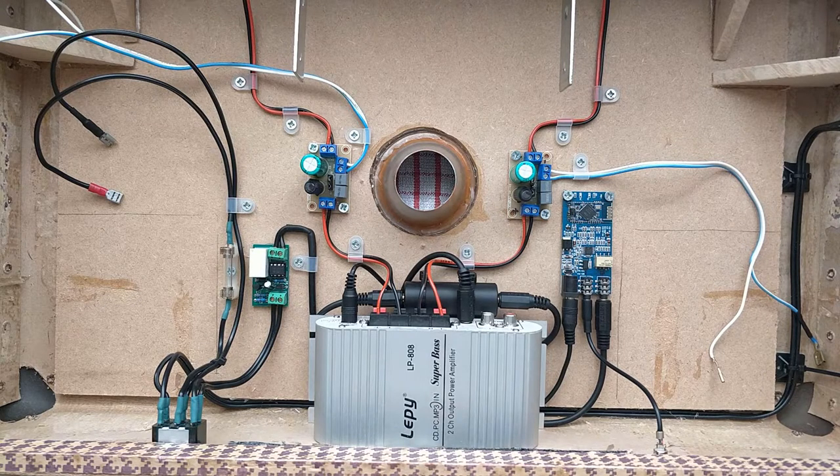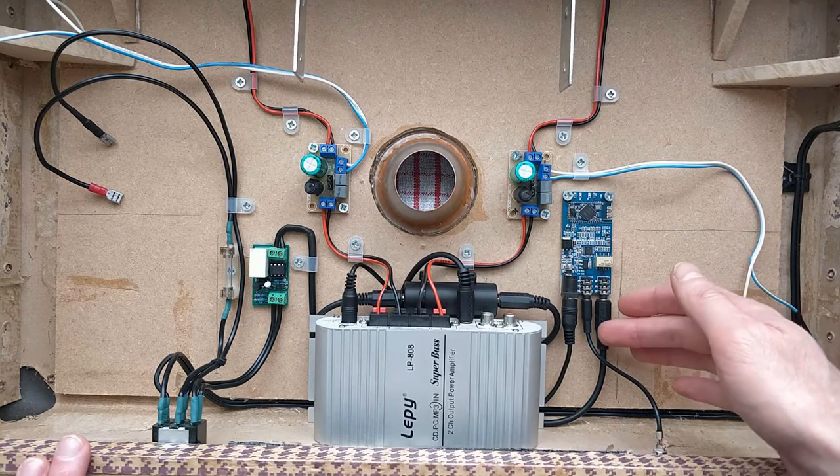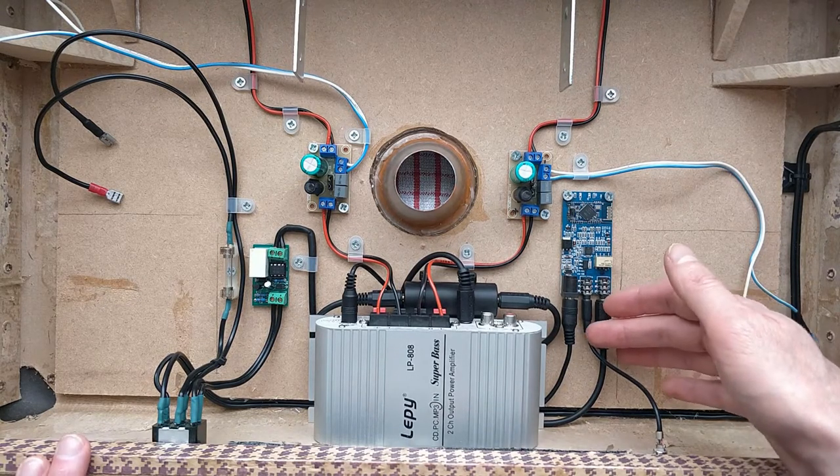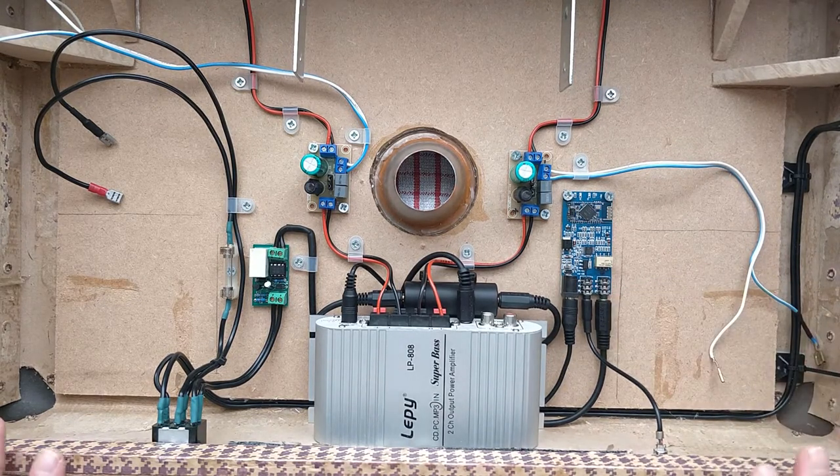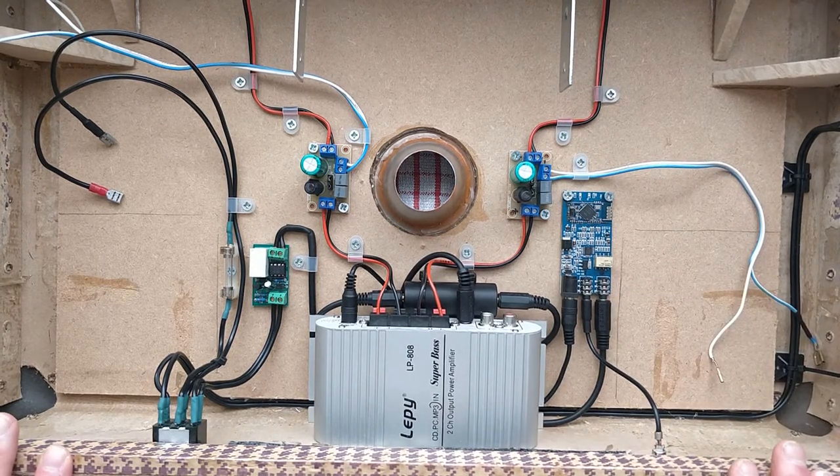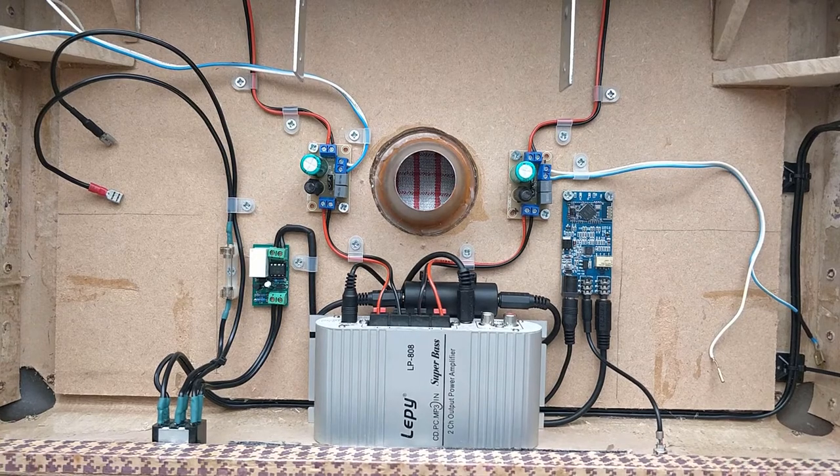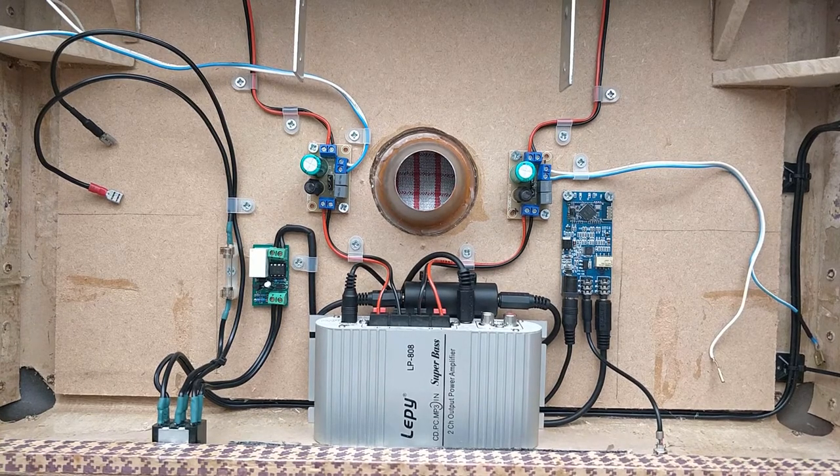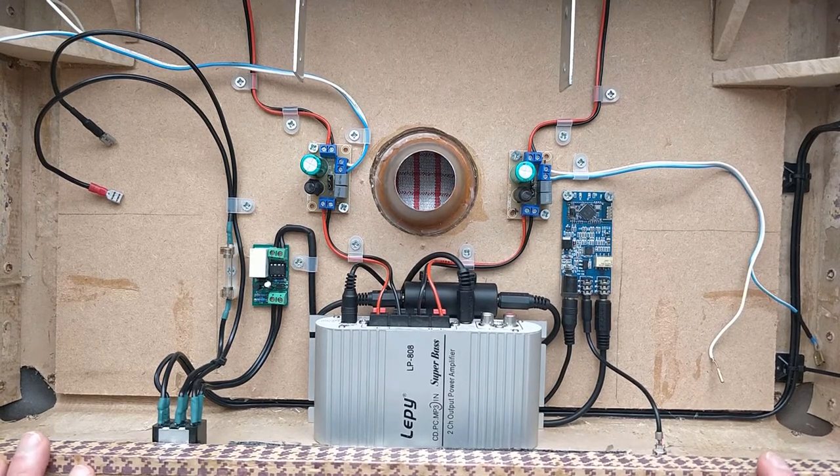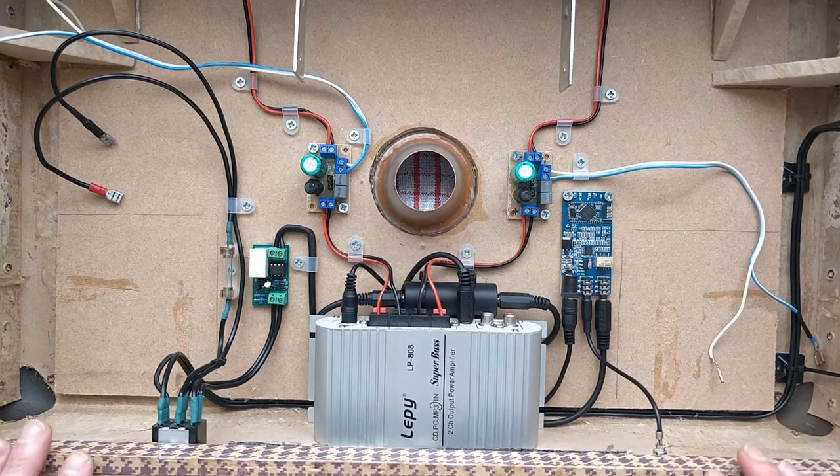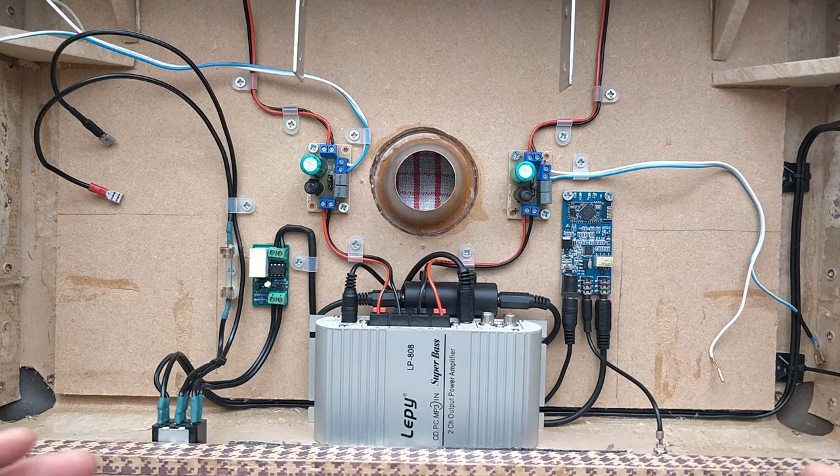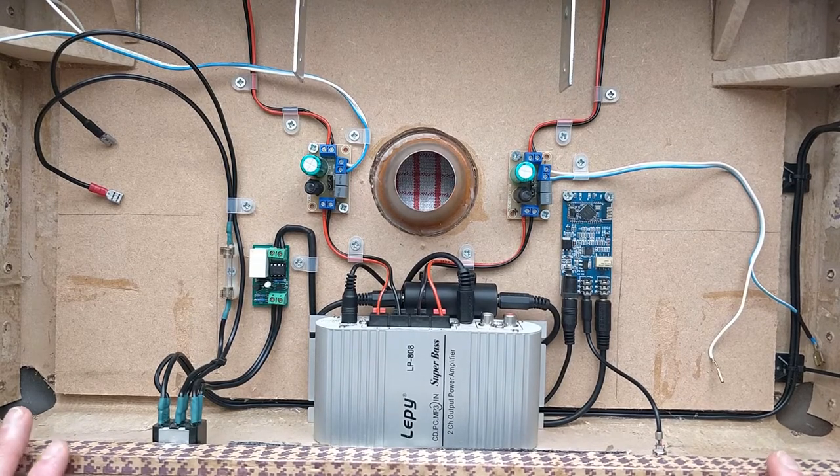It also has an auxiliary input just here, which is really useful. A lot of people that we make these cases for like to use them for DJing. And it's actually really difficult to DJ with the latency inherent in using a Bluetooth connection.